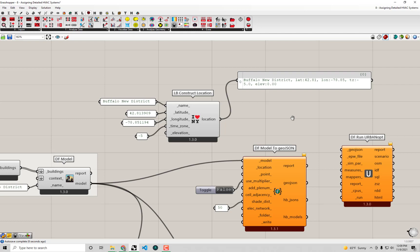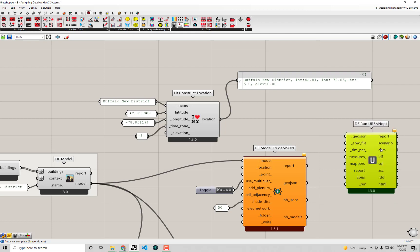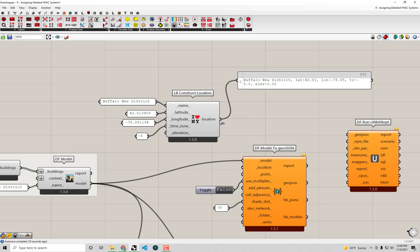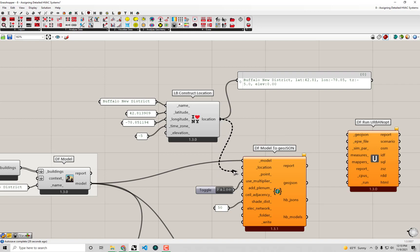In honesty, the real geolocation doesn't matter too much for the UrbanOpt simulation itself, because all the weather and climate data is already contained in the EPW file. There's no real reason to go through this whole process of geolocating except to get a clean GeoJSON that you can also use for purposes other than just UrbanOpt modeling. In any case, I'm going to connect up my location here.